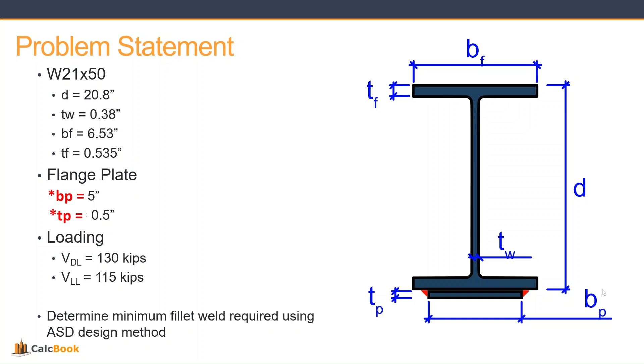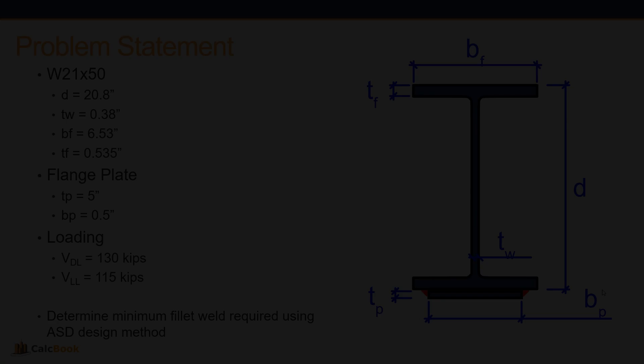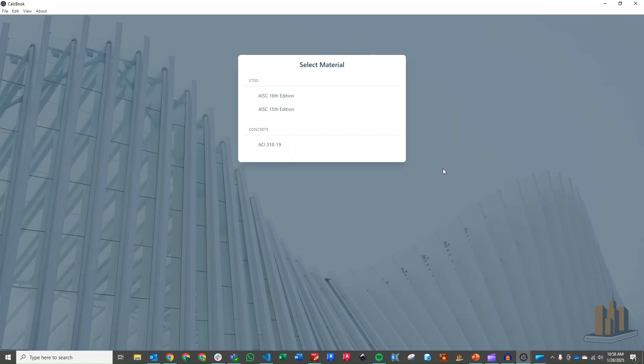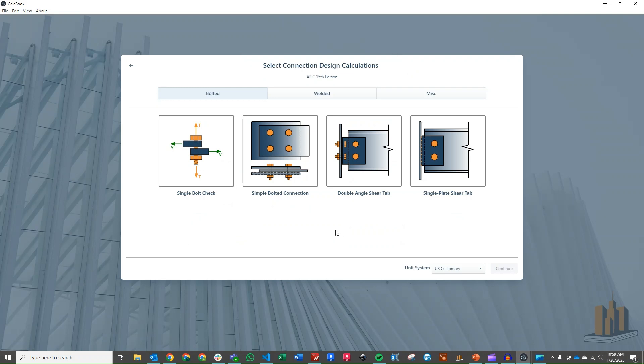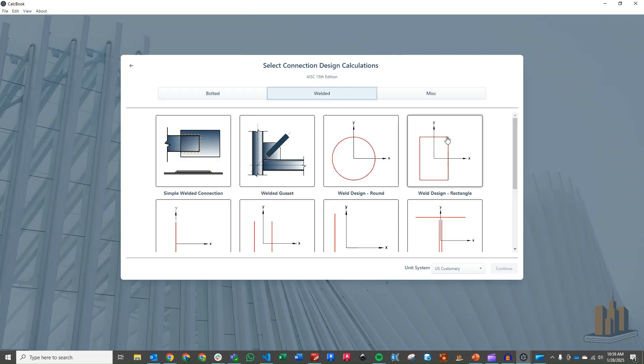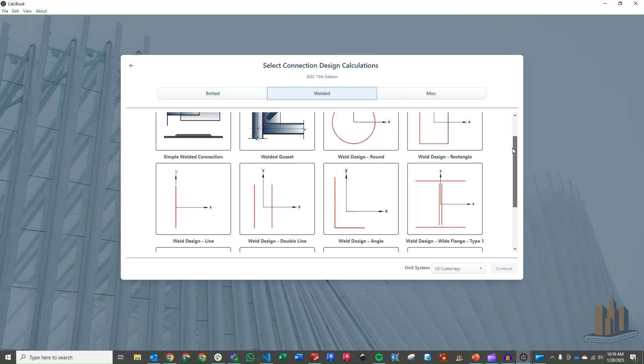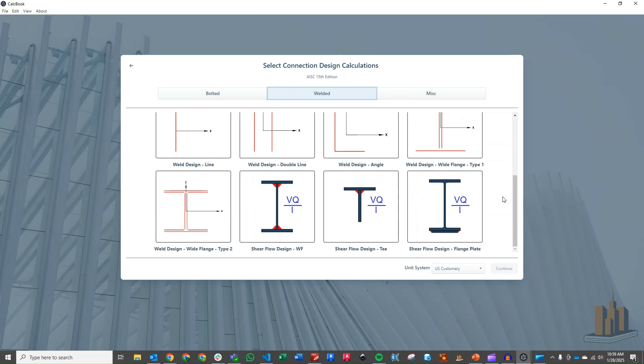So let's go ahead and open up CalcBook and we'll get started on the design. We've got CalcBook open now, so we can go ahead and open our steel design module. We can choose the 15th or the 16th, we'll go ahead and use the 15th edition. Click into our connection design, we'll toggle over to our welded connections and scroll down. We've got our options here for shear flow. We just added two new designs, the T design and then the flange plate, which we're going to jump into right now.